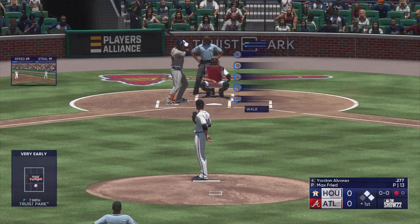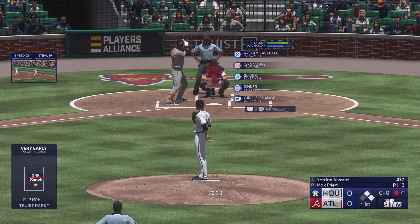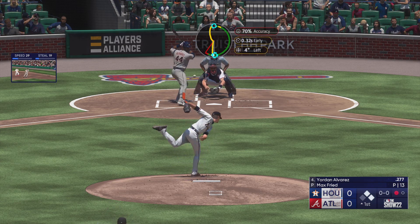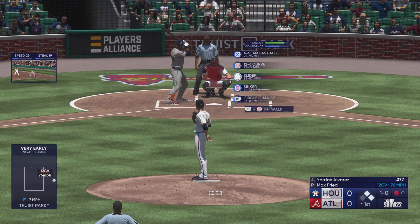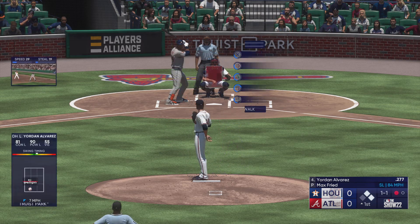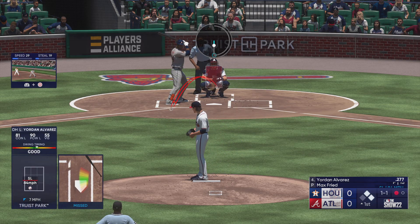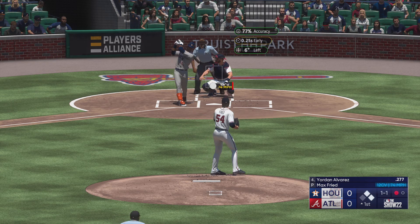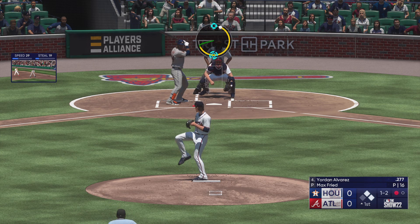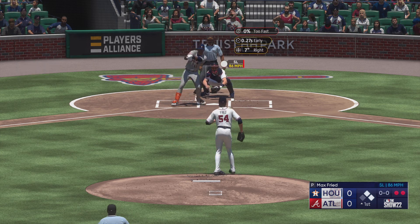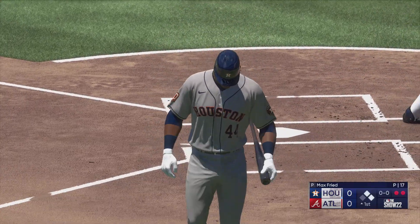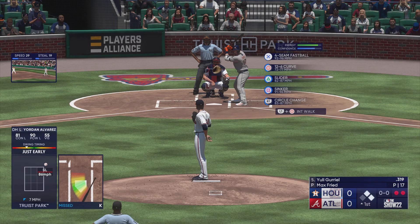The designated hitter, Jordan Alvarez. One ball, one strike. One ball, one strike. The first base, number ten.